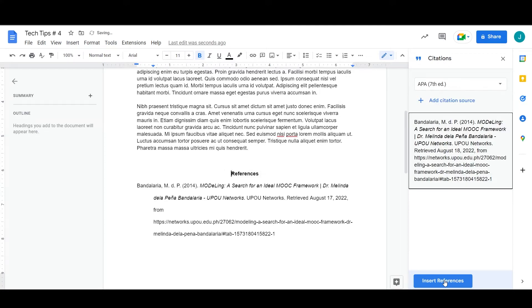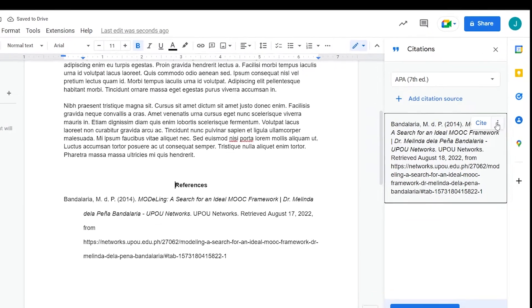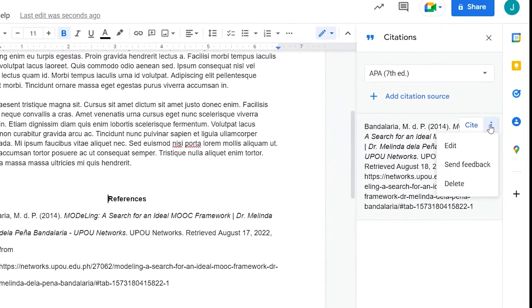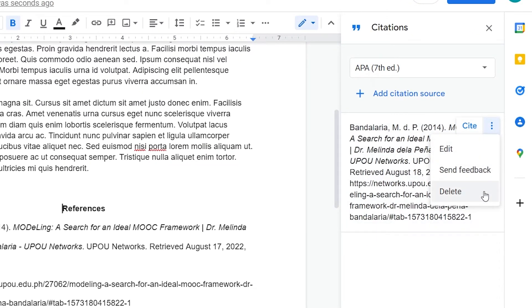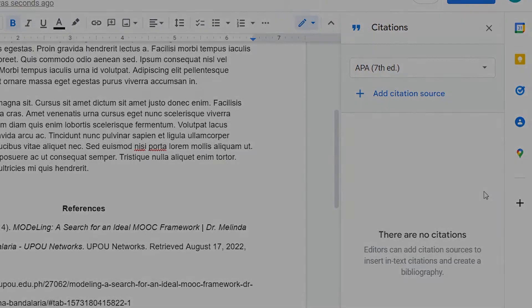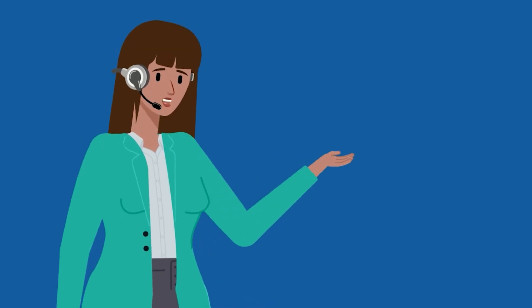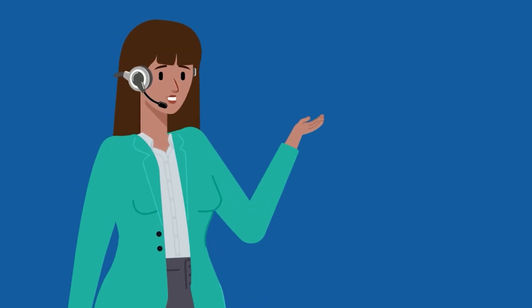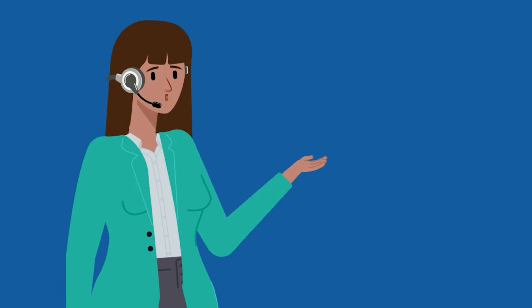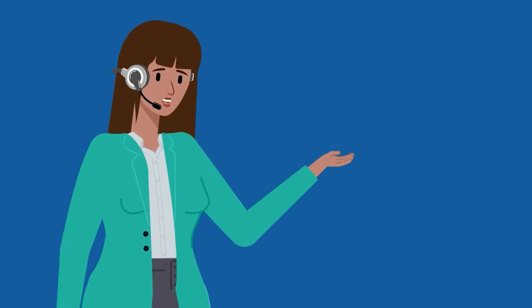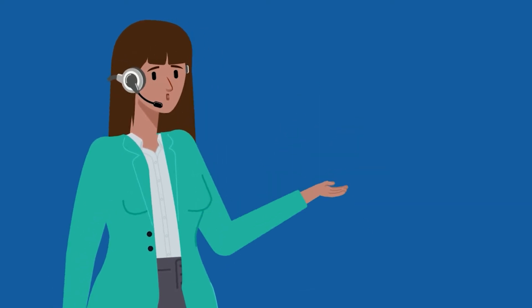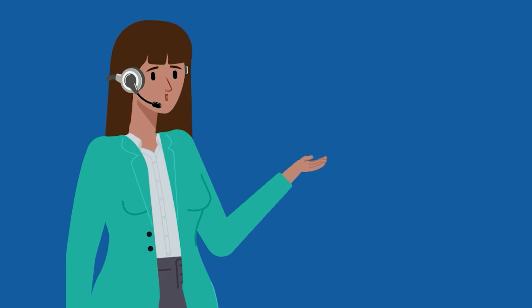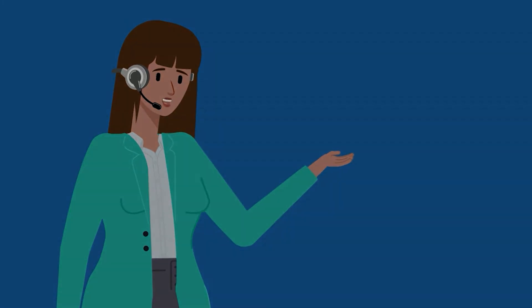To delete a citation source, click the three-dotted menu and select Delete. There you have it. Quite easy to do, right? We hope that with the use of this built-in feature, you can further organize and accurately cite your sources for your documents. Thank you.